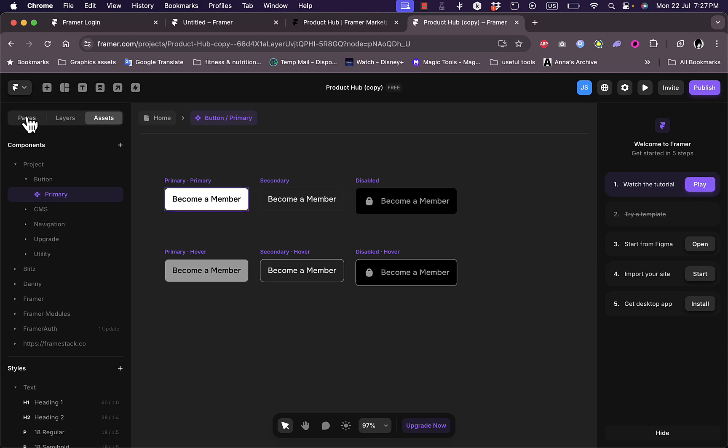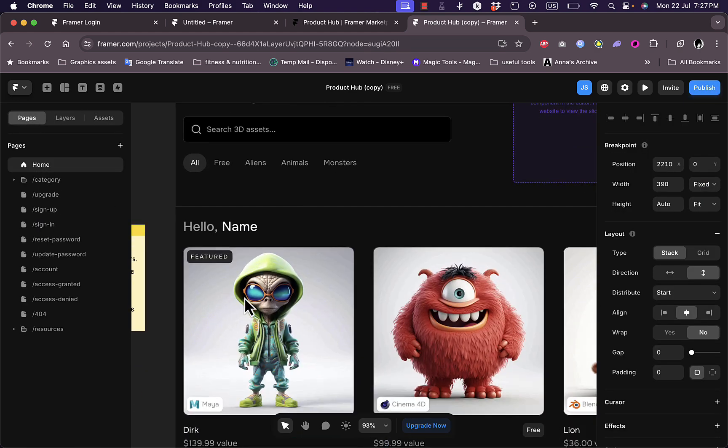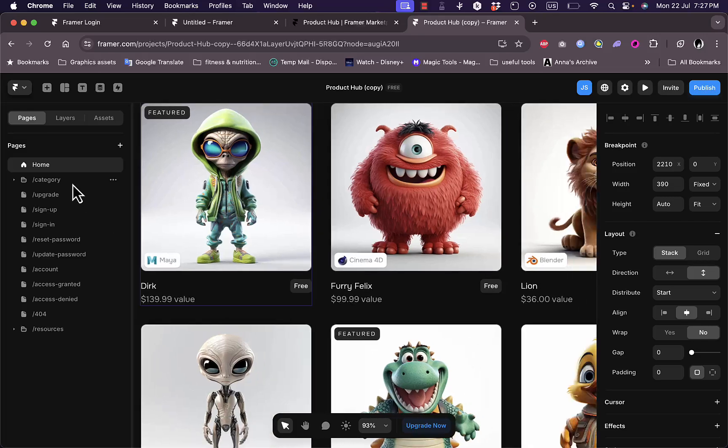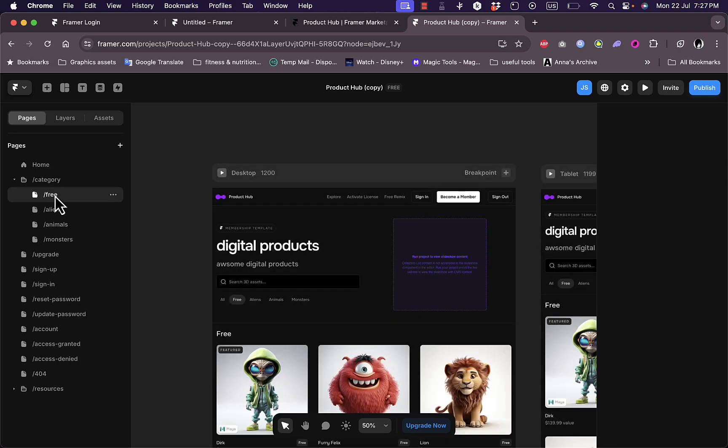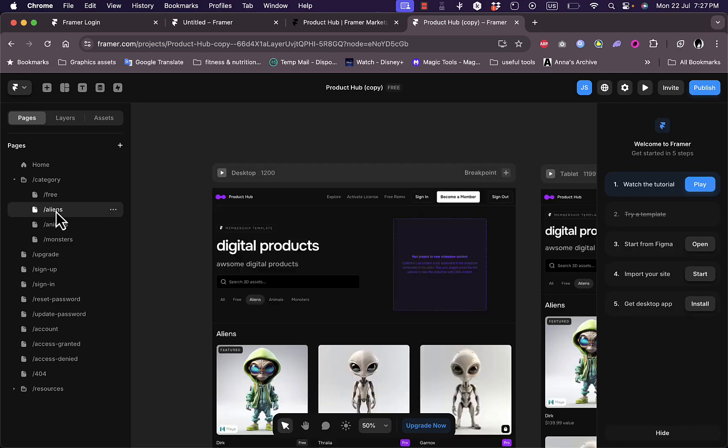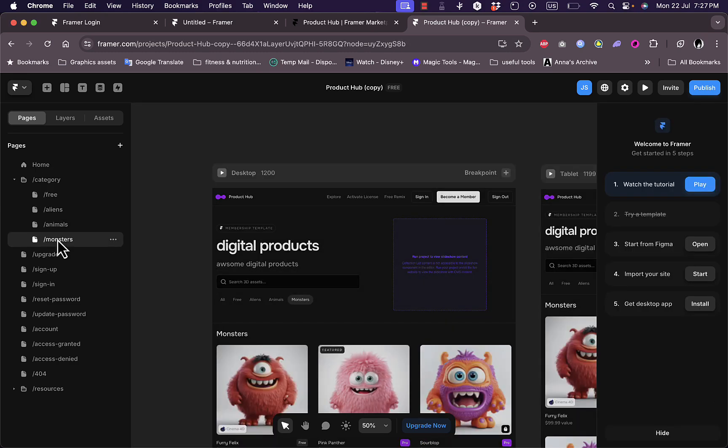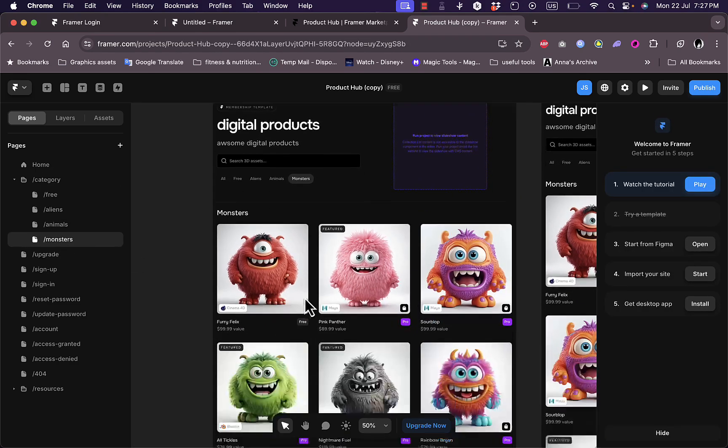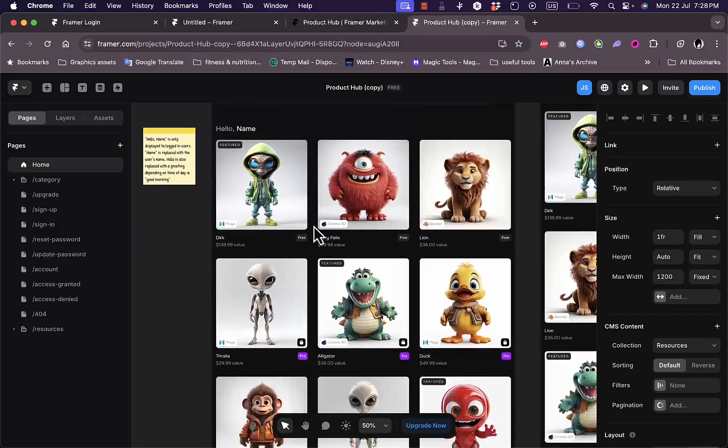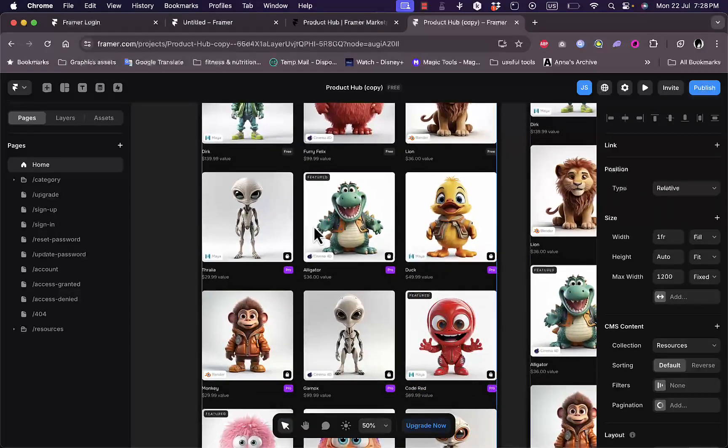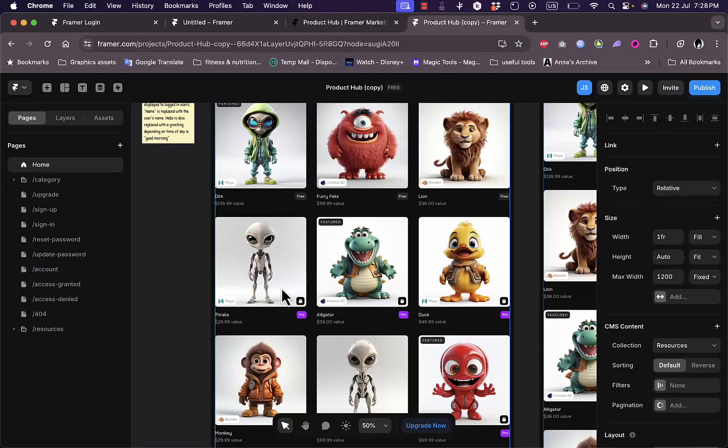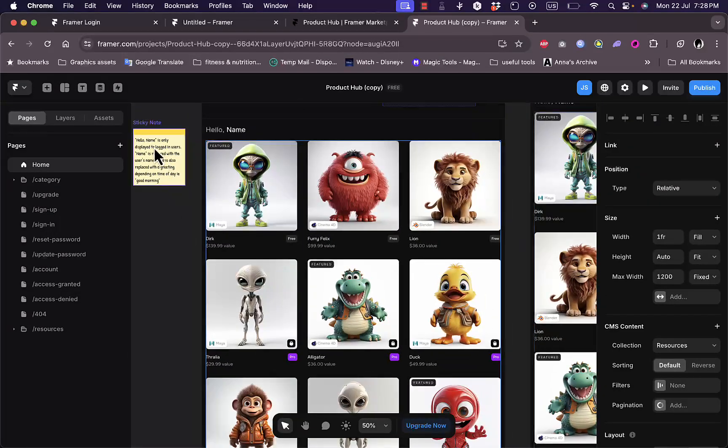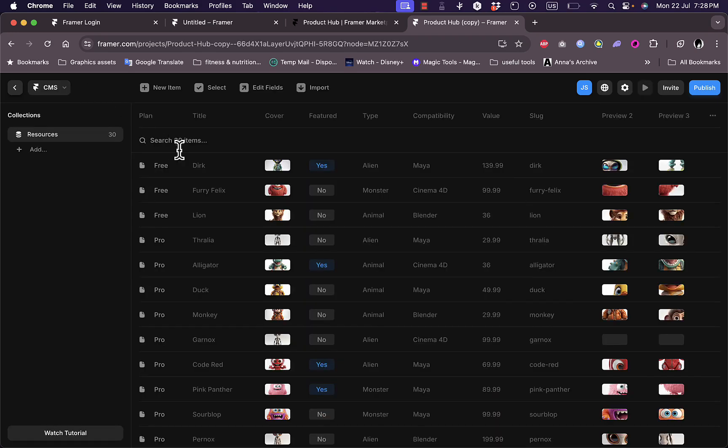Let's go back to pages and home page. As you can see here, I see it now. If I go here, for example, to the category page, I can see all the categories: free, aliens, animals, and monsters. Now if you want to edit the products themselves, all you have to do is go to this menu here at the top. This option is the CMS. If you click on it, you can see all your products, your free products here, pro, and everything.